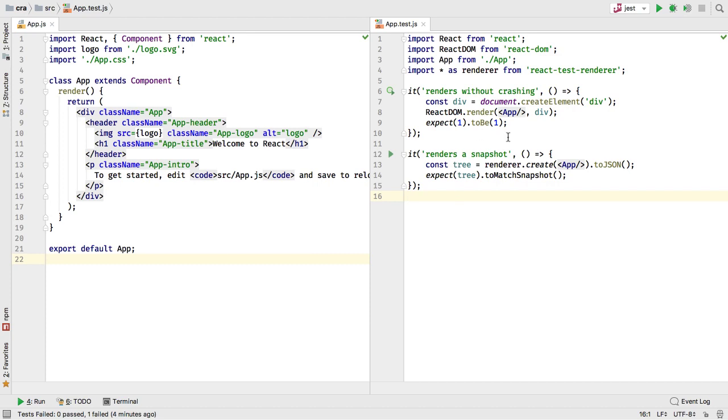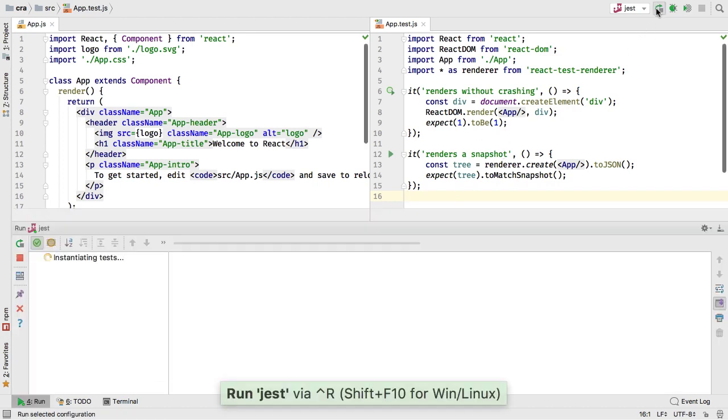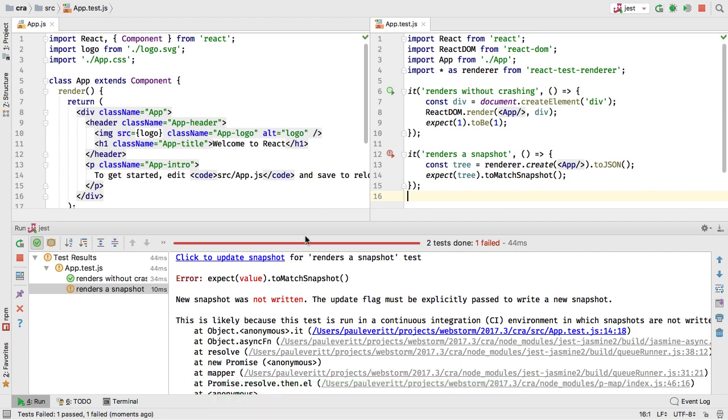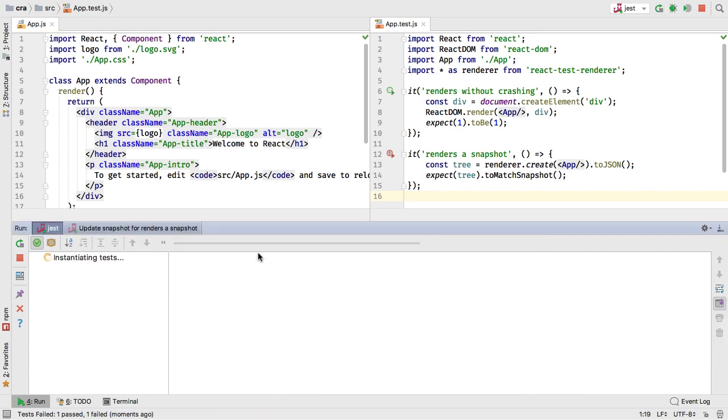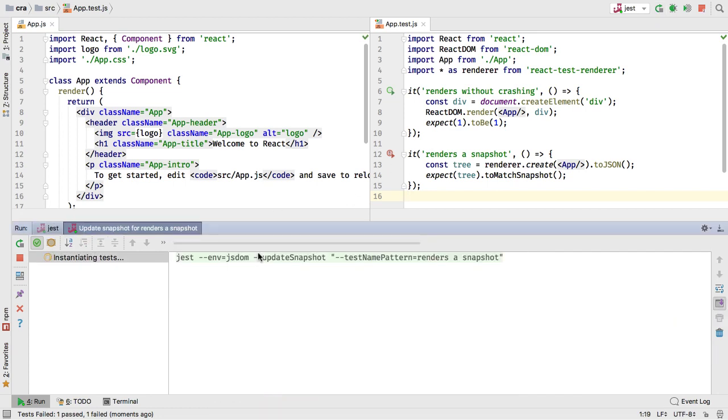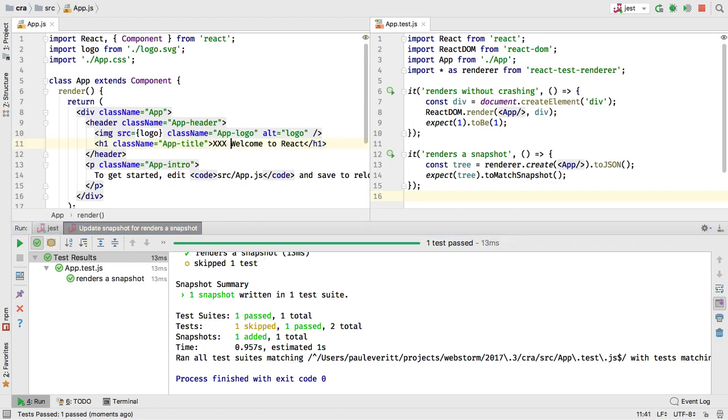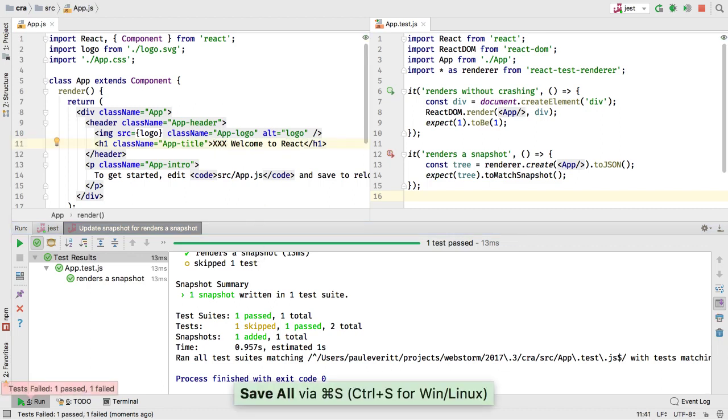Jest has a great snapshot testing feature. WebStorm now makes it easy to update the snapshot for a failing test. You can update snapshots directly from the tool window. If a later change fails the snapshot, WebStorm tells you.